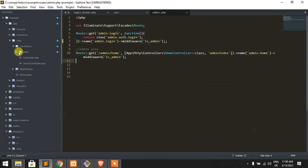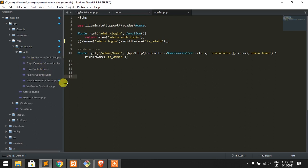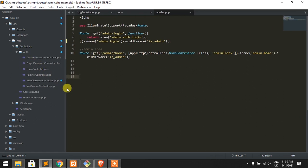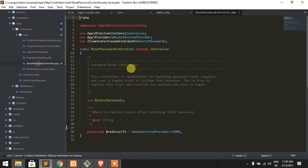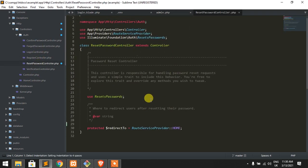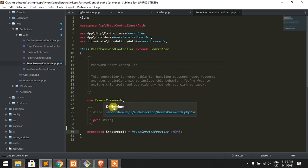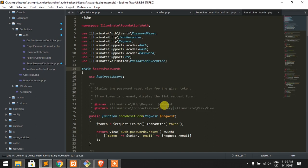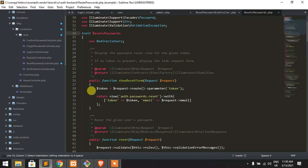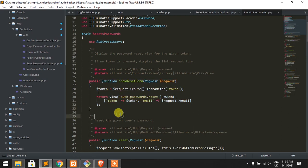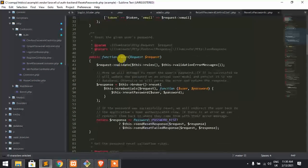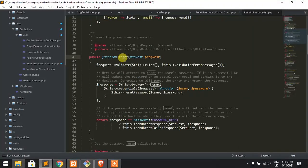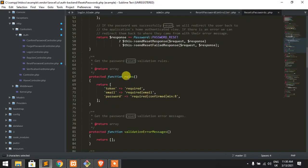Basically all reset password methods are declared on the reset password controller. Look at the controller, there are no reset password methods in here. Just cursor on here, click on reset passwords. All the reset password methods are available on the trait reset passwords.